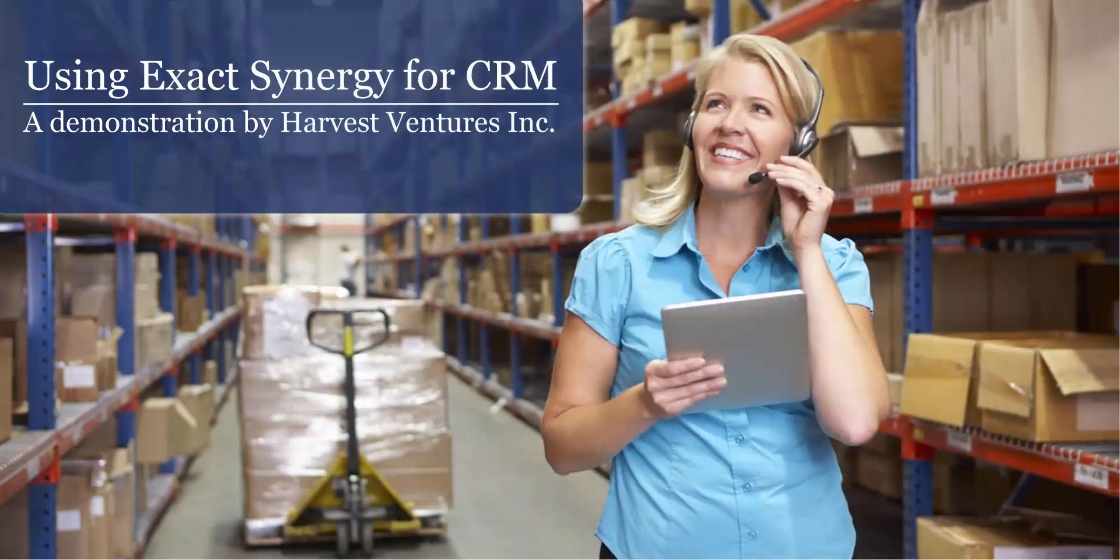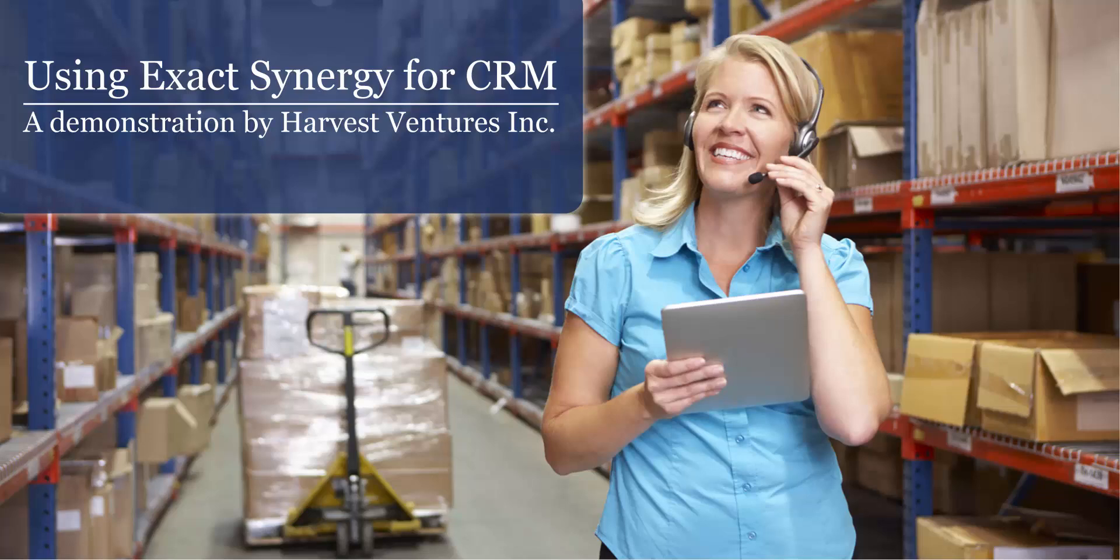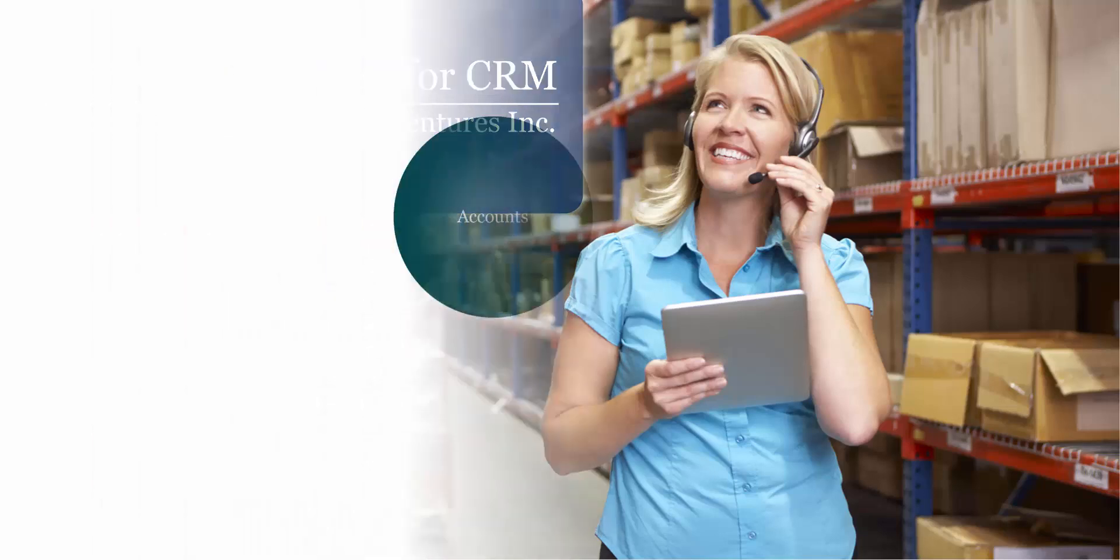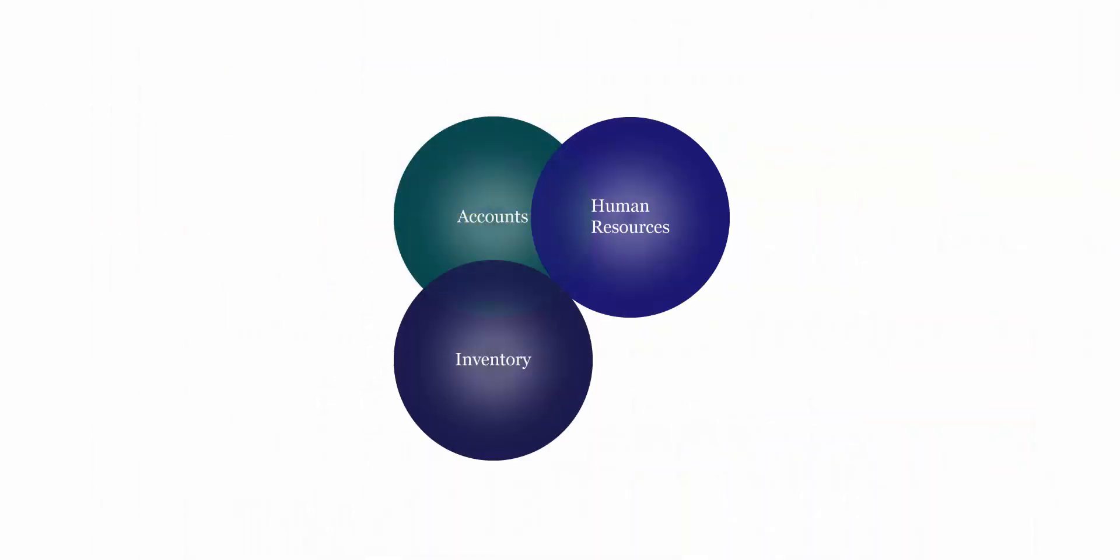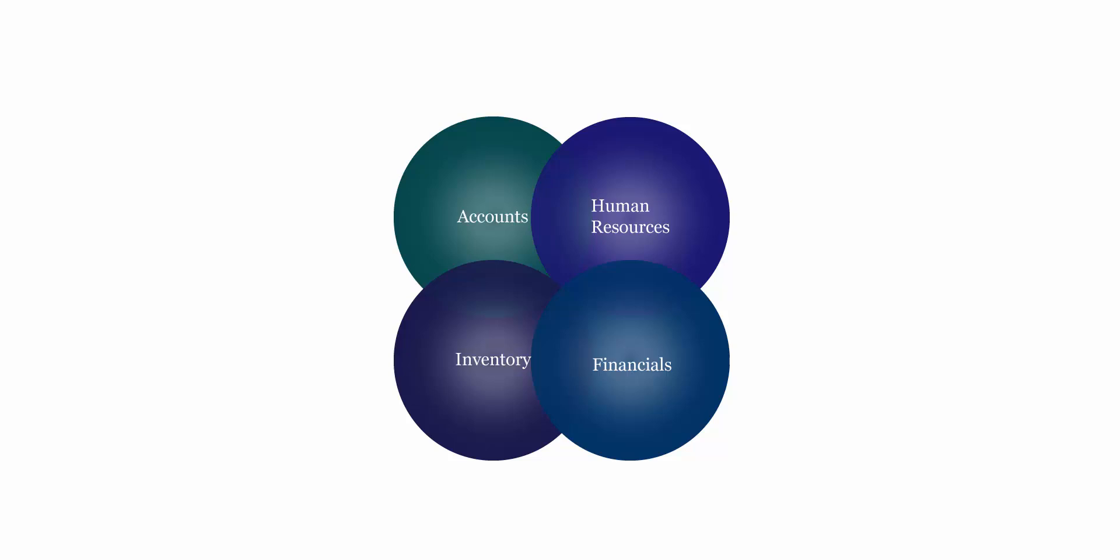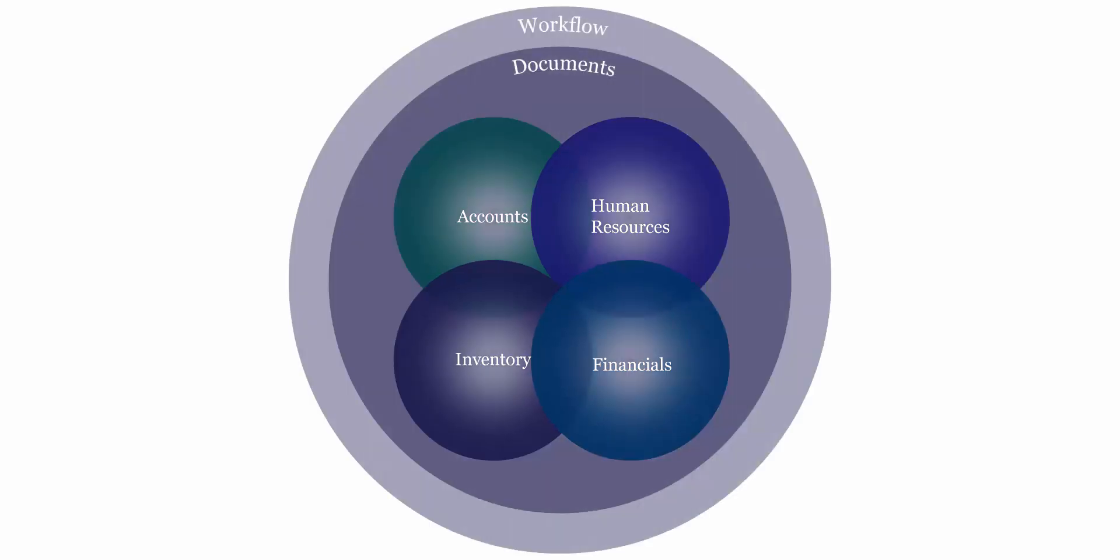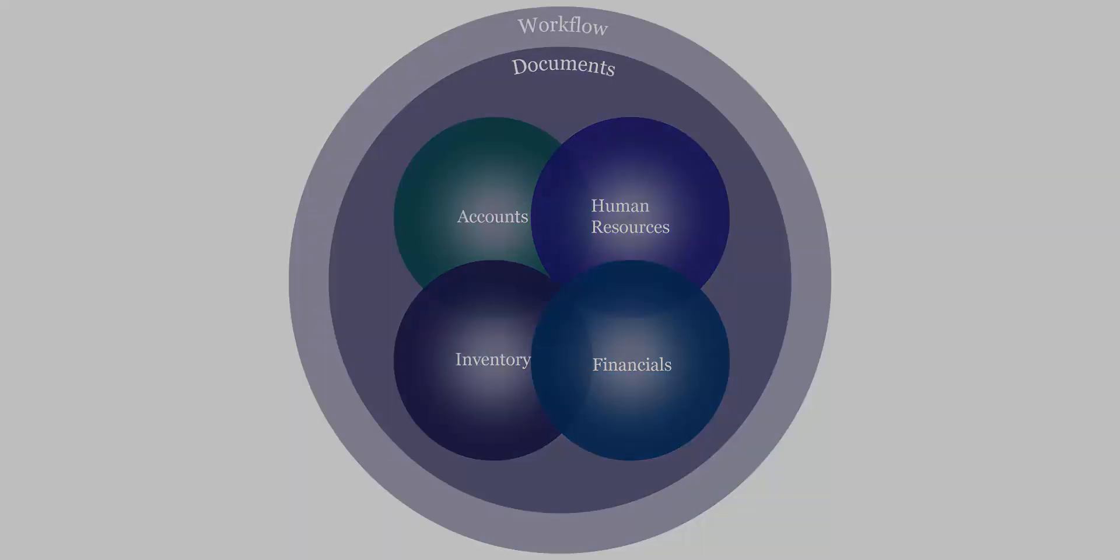What follows is a demonstration of the CRM capabilities within ExactSynergy Enterprise. Keep in mind, ExactSynergy is a full business management system, not just a point solution for CRM. This software ties together your accounts, human resources, inventory, and financials using workflow tasks and documents.